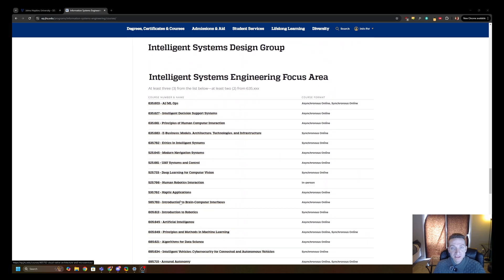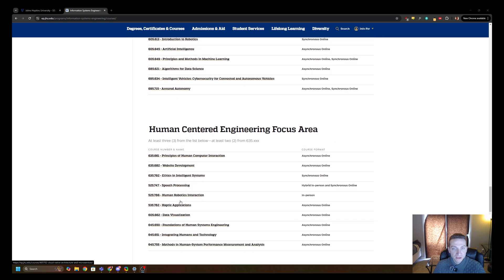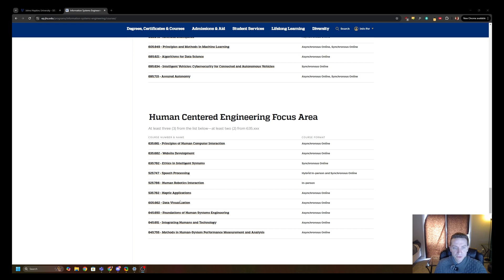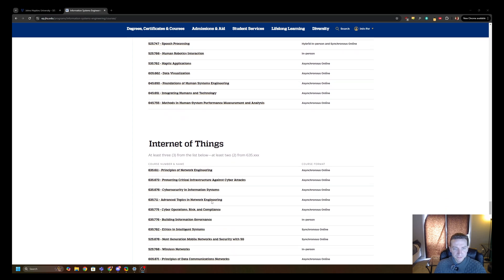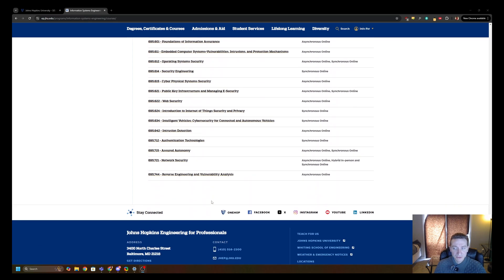Then there's intelligence systems engineering, which I didn't really do any of. Human-centered engineering is sort of your UX-type degree focus area. I did a few courses out of there and found them useful and not overly difficult. Regardless of which focus area you take, you get the Information Systems Engineering degree. Then there's one for the Internet of Things, which I didn't really do either.